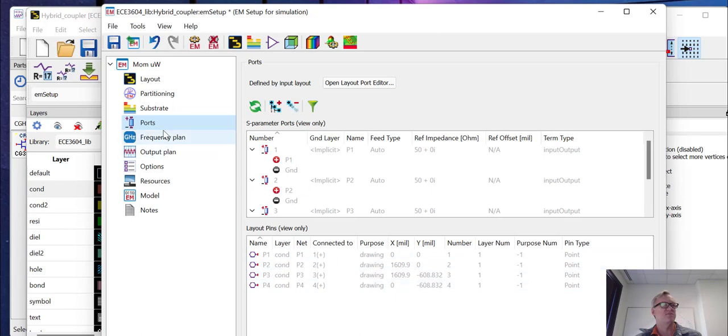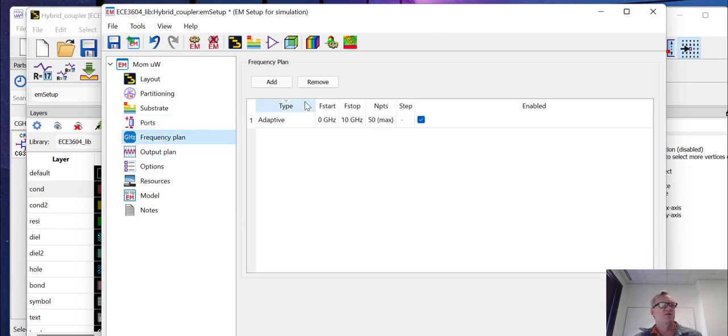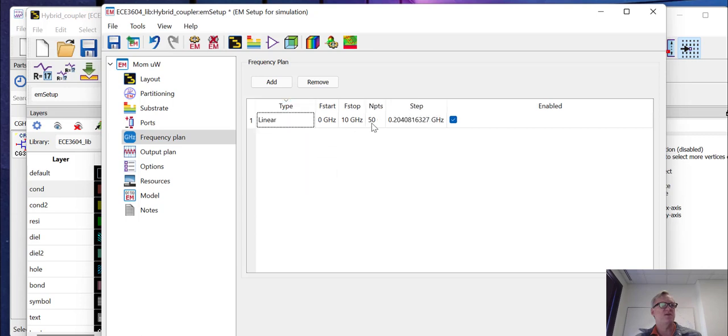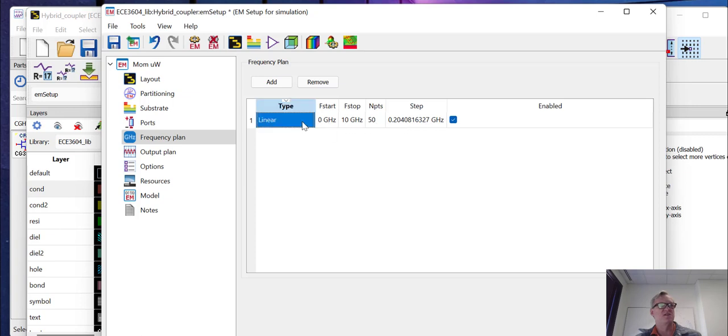If you're interested, for frequency plan, there are a couple of different options here. We can do linear sweeps where if we do a linear sweep, we give it a start and stop frequency and a number of points or a step size. It'll calculate a number of points and then it will do a simulation of every one of these points. That can be fairly time consuming.